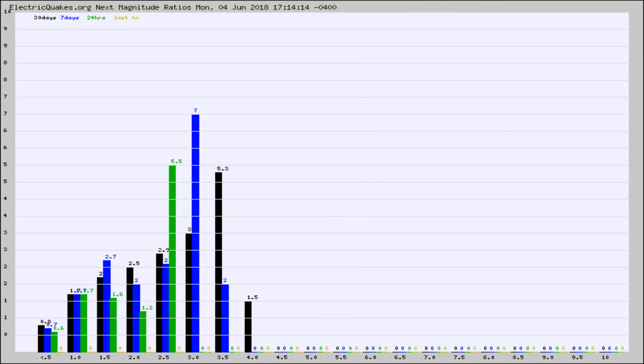And now you're seeing the same thing for just the subset area in California. Again, the black column is 30 days, blue is 7, green is 24 hours, and gold is in the last hour.